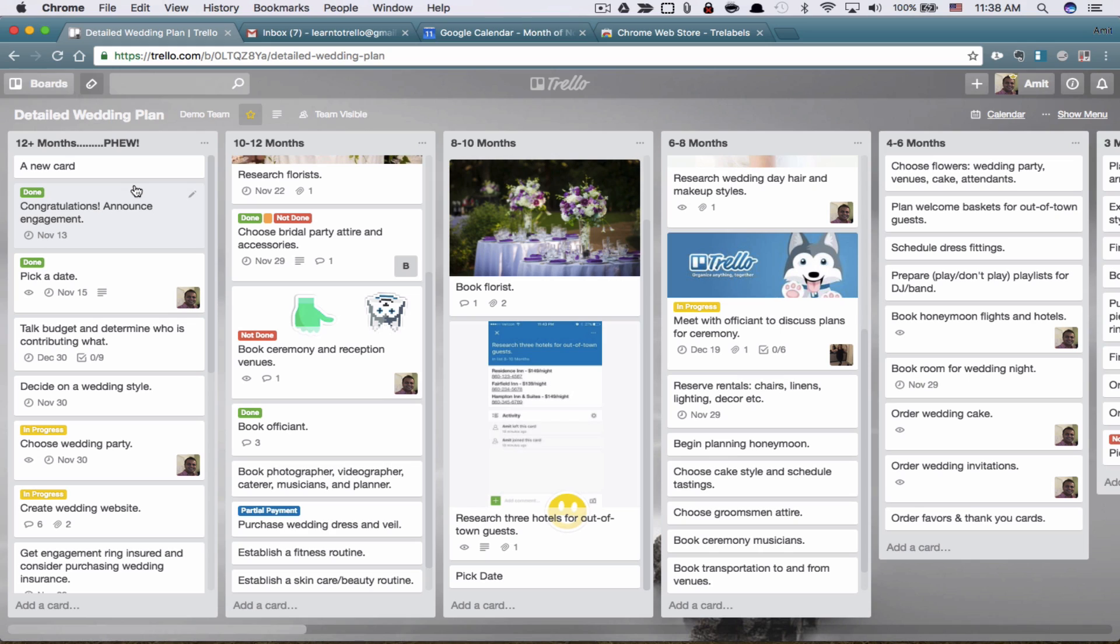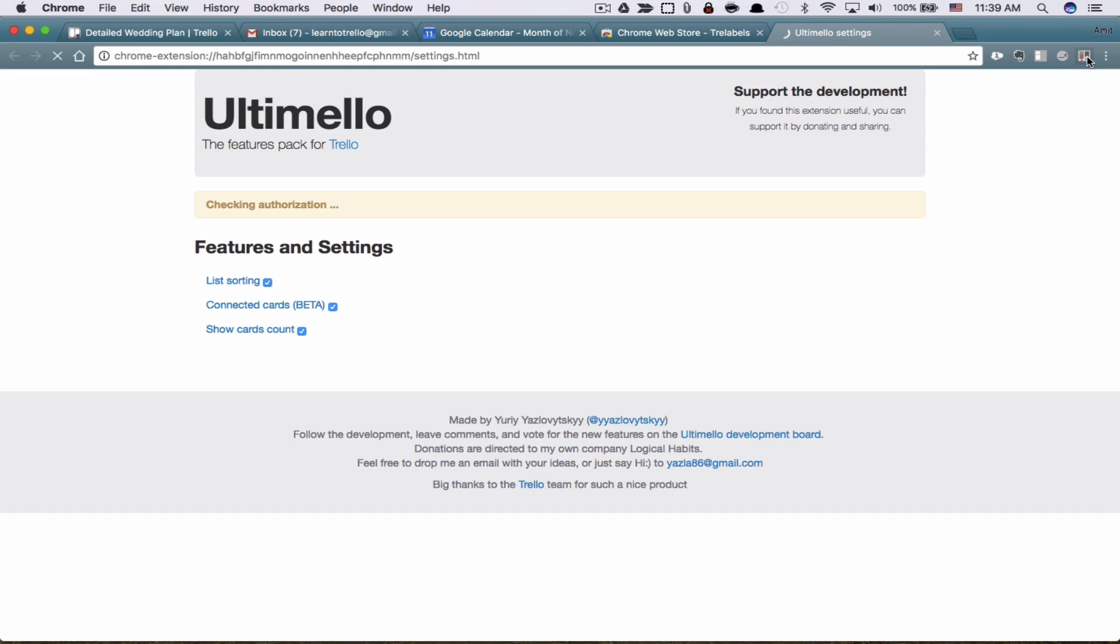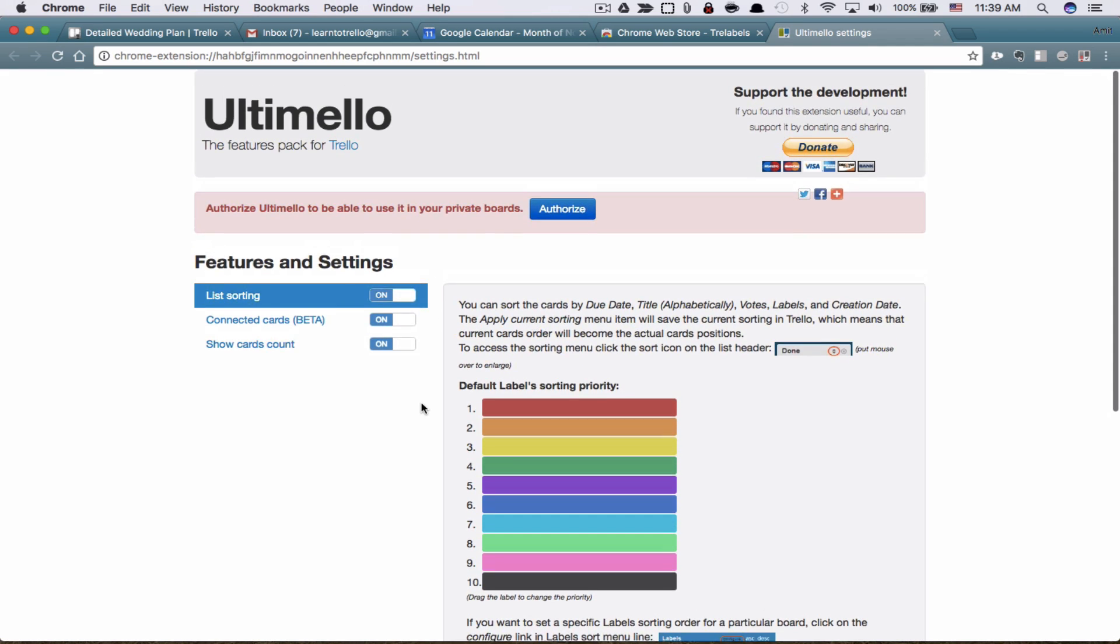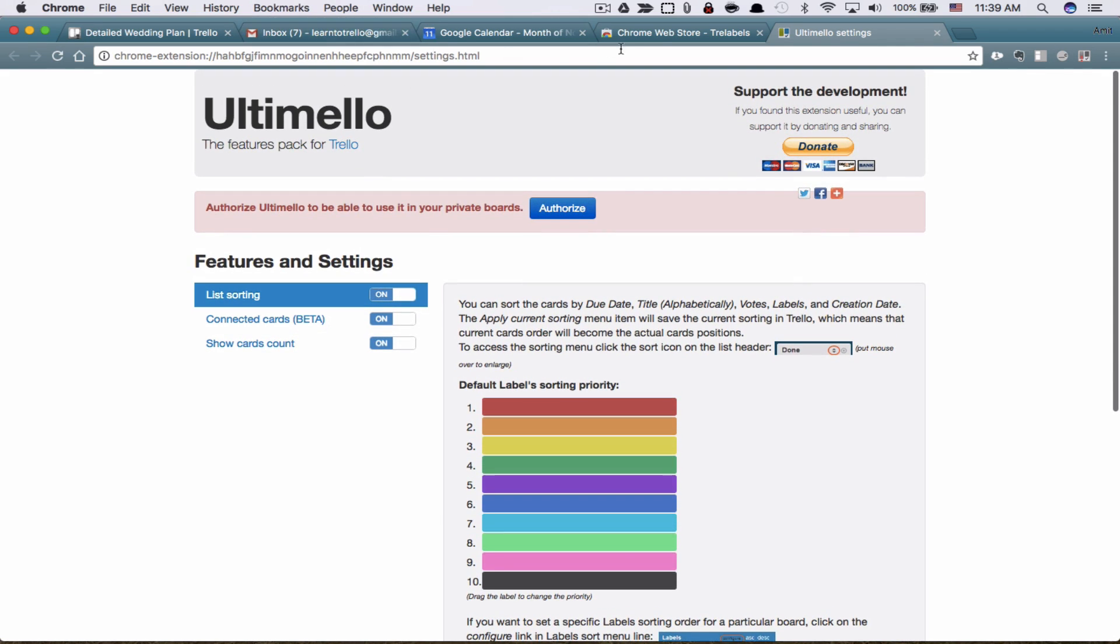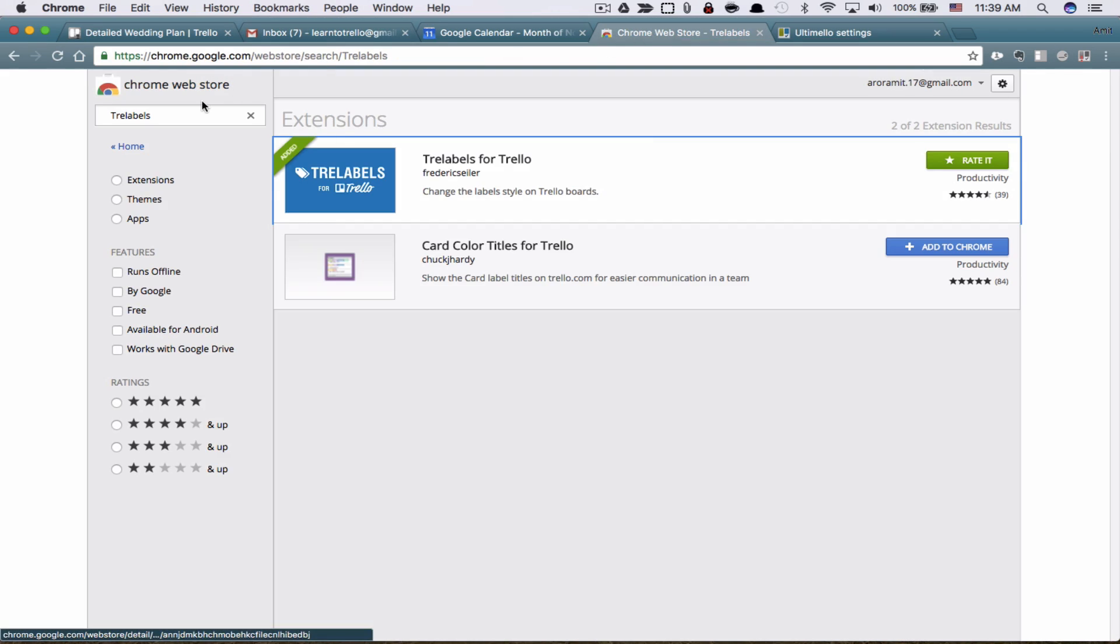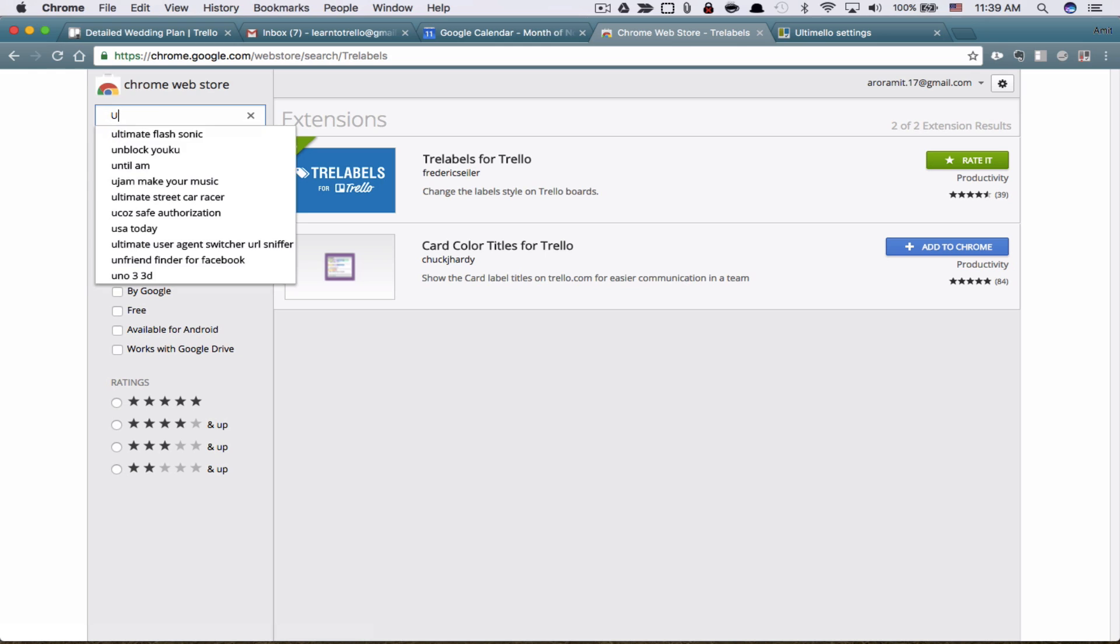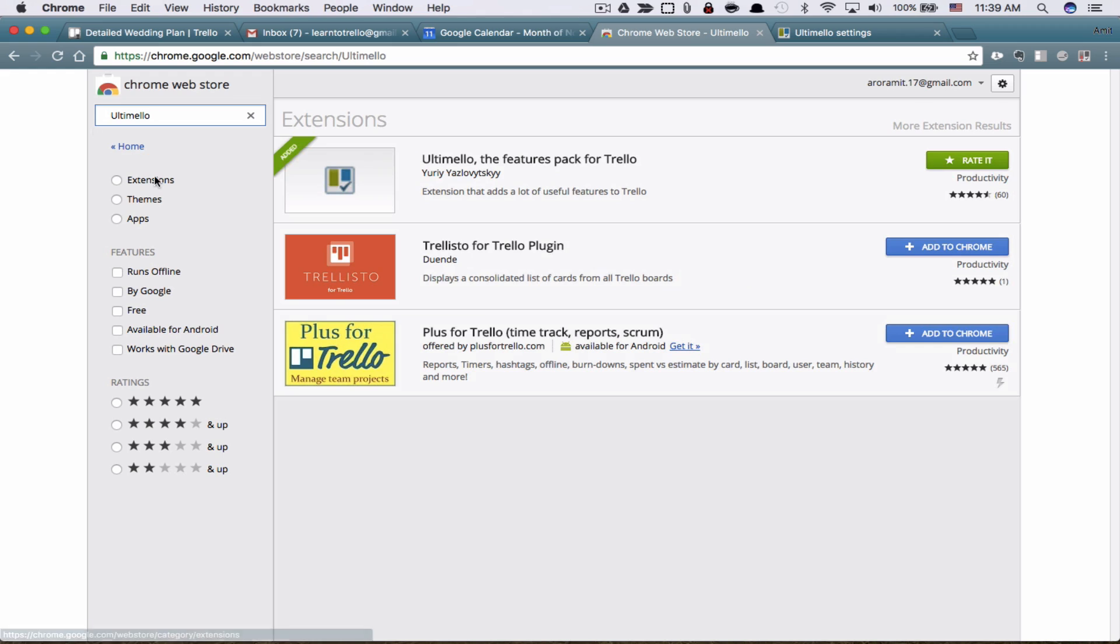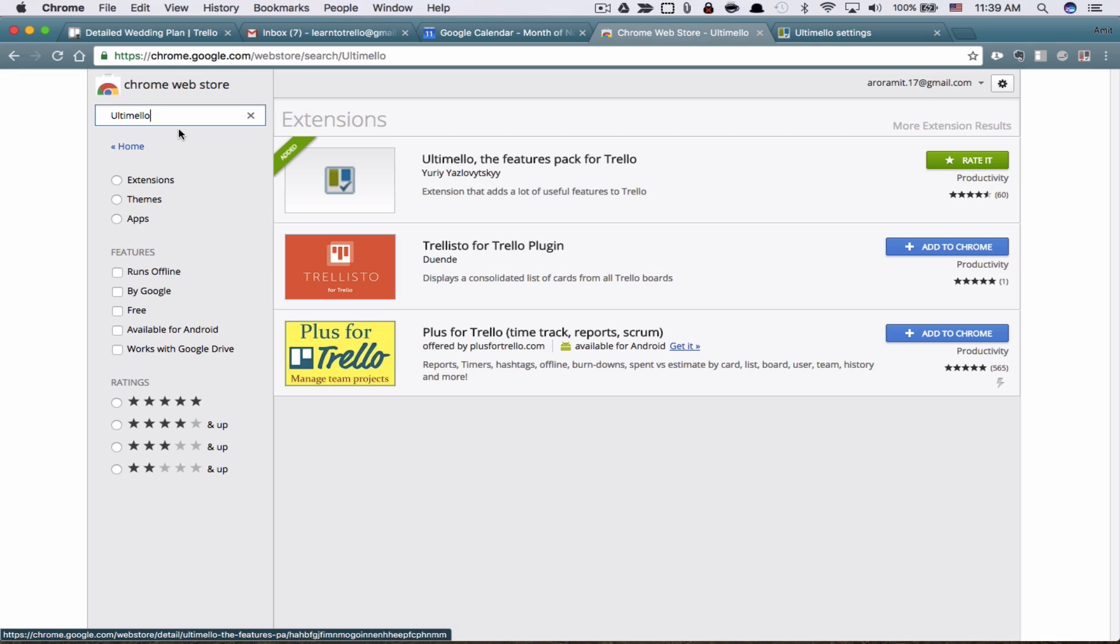Another extension I use, and I love this one, is this little guy right here. It's called Ultimelo. It's got a few features, so let's go into it. I have it authorized. So when you download it, again, you go to the Chrome web store, search for it. I found this extension by attending a Trello webinar, where the folks who built Trello use this extension. So obviously, it's being used by a lot of people.